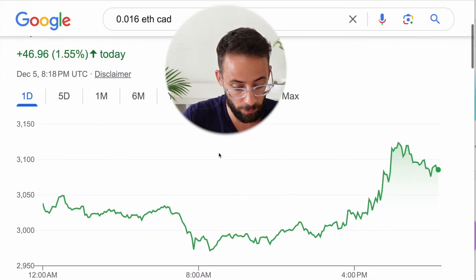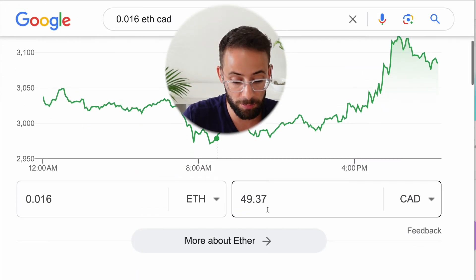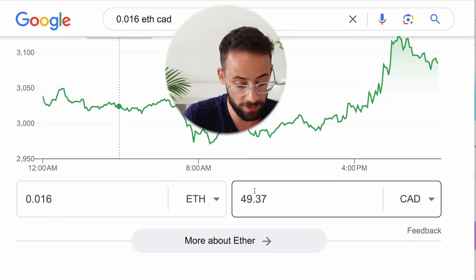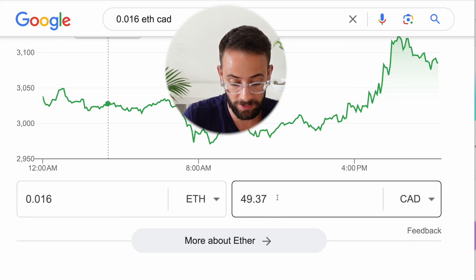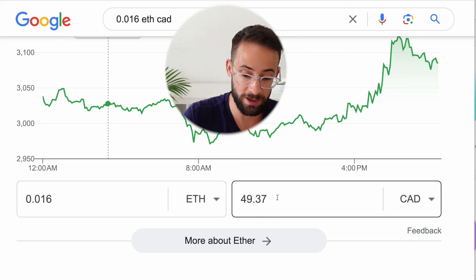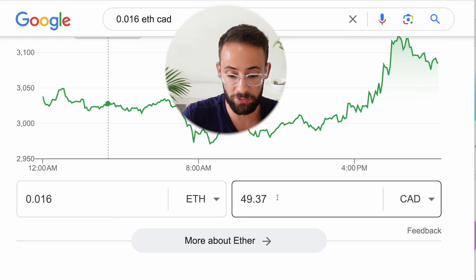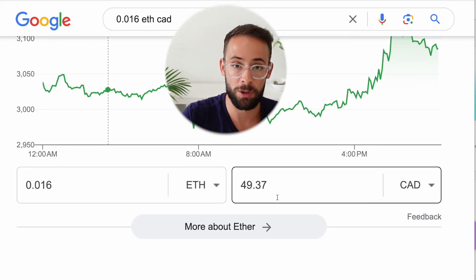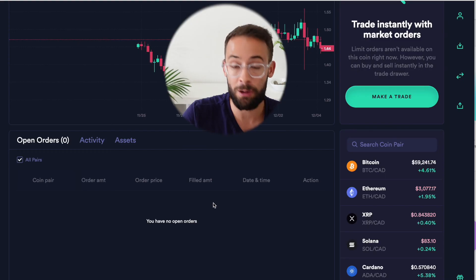And actually, if I wanted to see what the actual market price of this would be, it's closer to 49.37 instead of the 49.99 that I paid. So that tiny difference is the bid ask spread, the commission that Newton is taking for the trade.